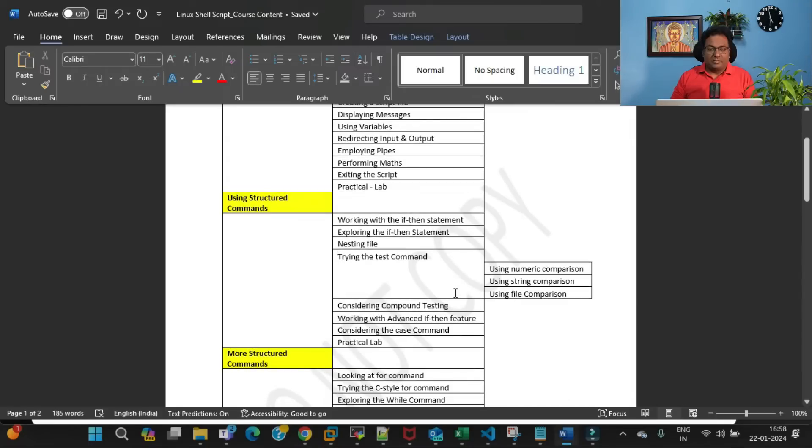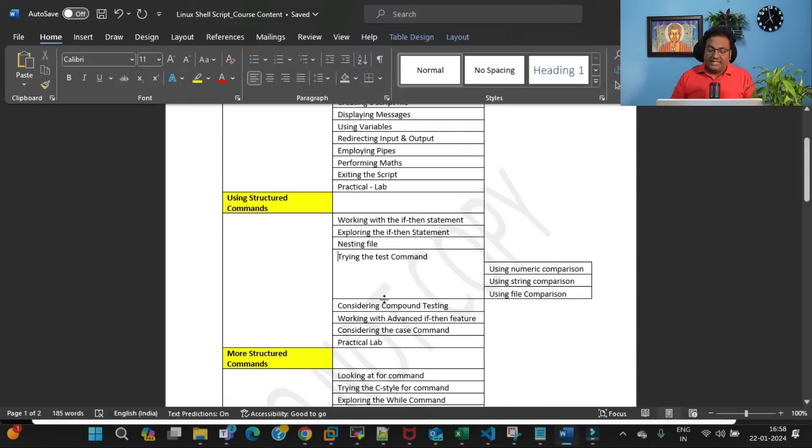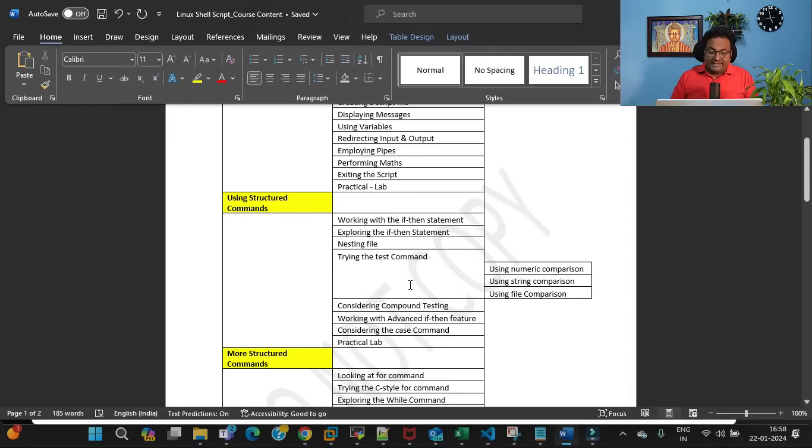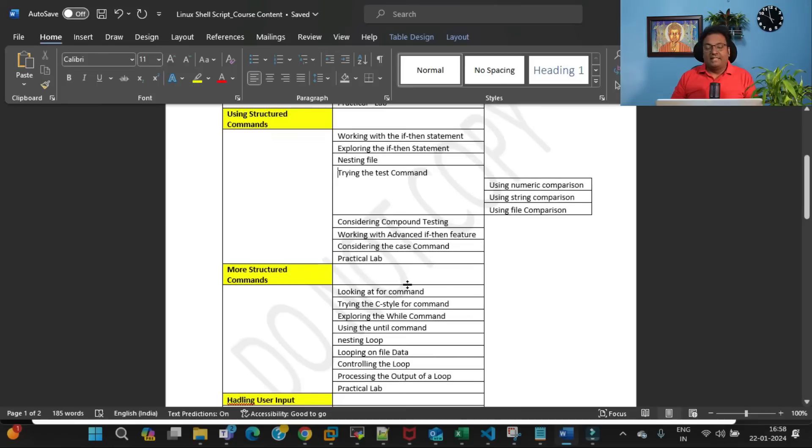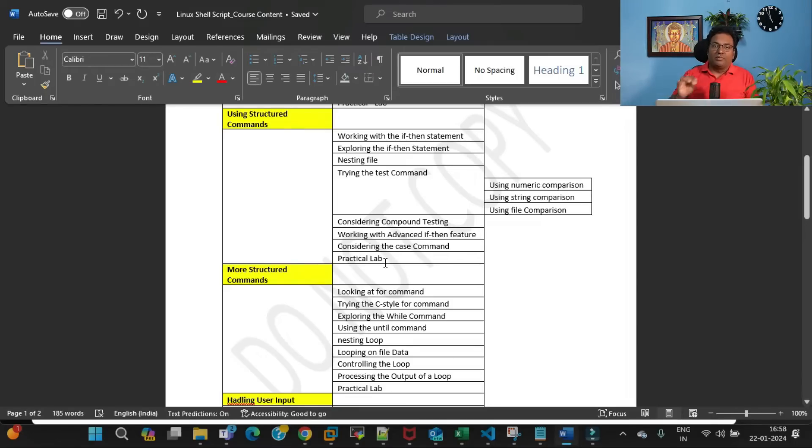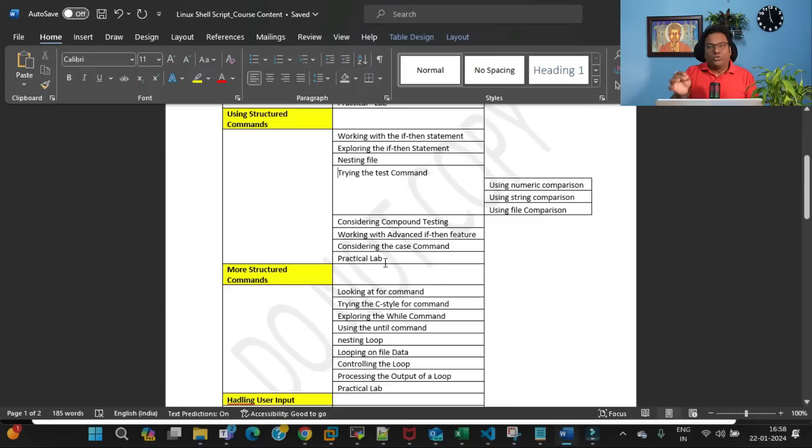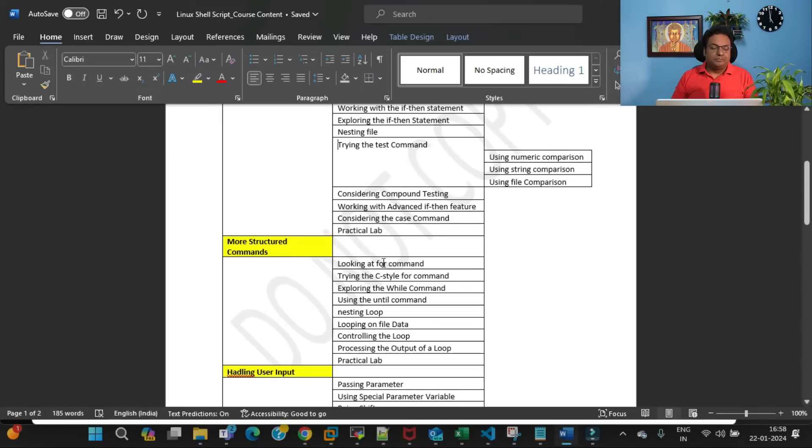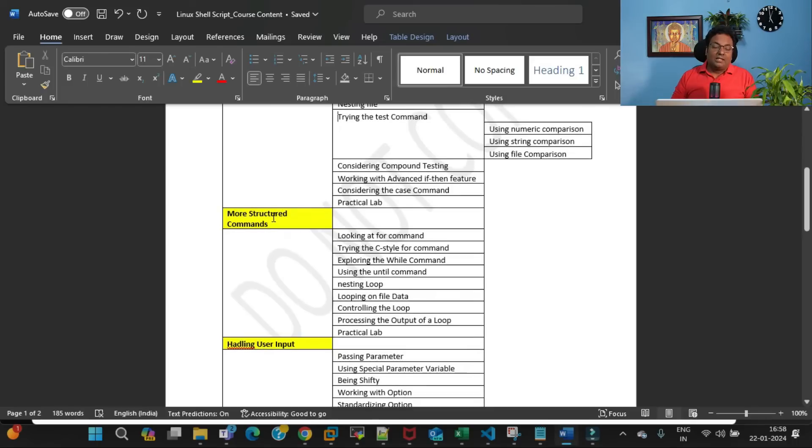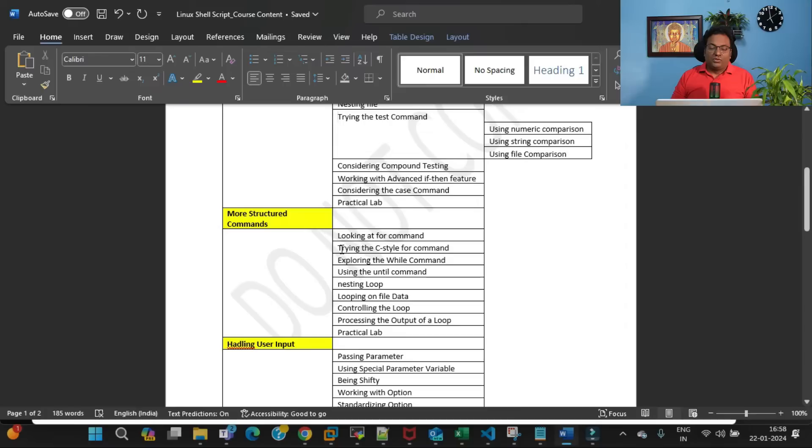In trying the test command, we'll be using file comparisons, then moving ahead considering compound testing, working with advanced if-then features, considering the case command, and then finally again there will be a practical lab. I can say this is more of a practical real-time example rather than a lab—just for your understanding I've mentioned it as a lab.